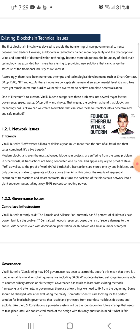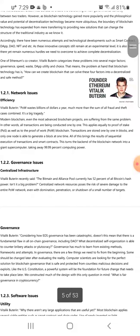One of Ethereum's co-creators, Vitalik Buterin, categorizes these problems into several major factors: governance, speed, waste, dApp utility, and choice. The problem at hand for blockchain technology is how we can create a blockchain that solves these factors in a decentralized and safe method.